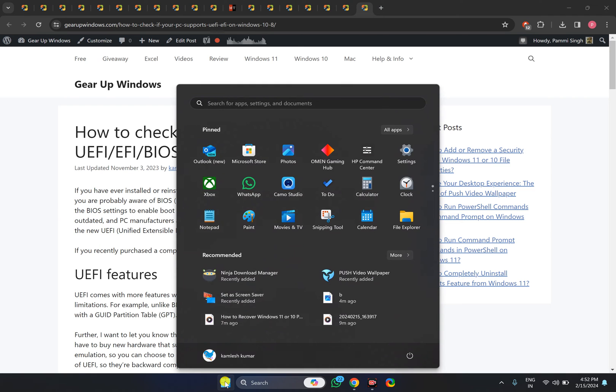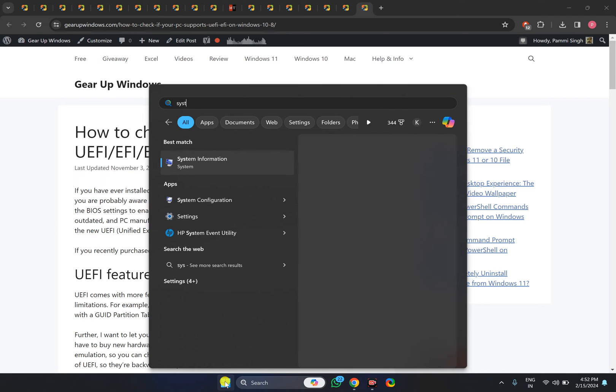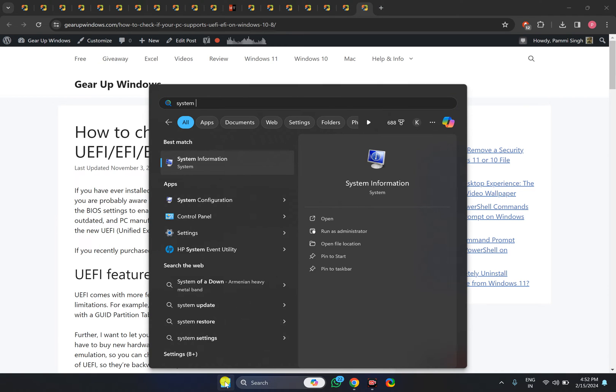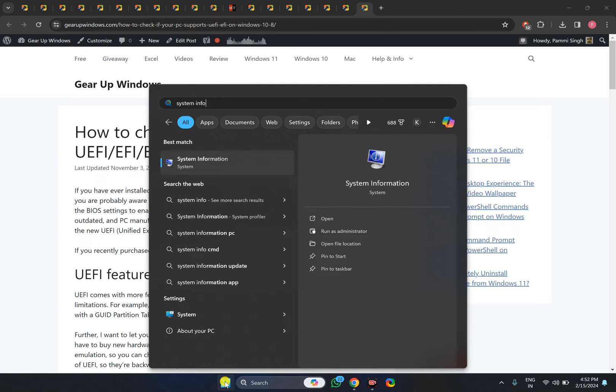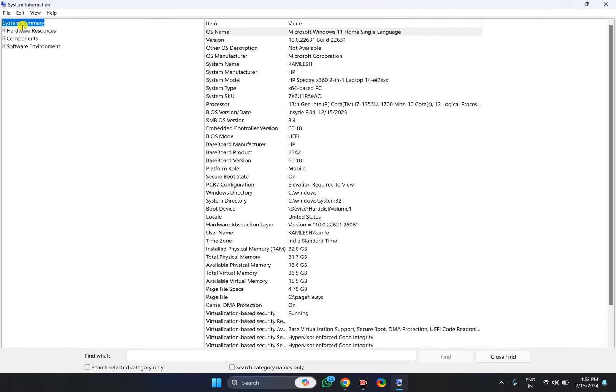Once System Information appears in the search results, click the entry to open the System Information window on your Windows PC. Then select System Information in the left sidebar.